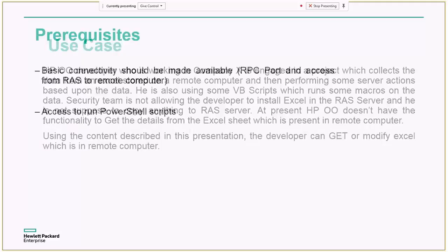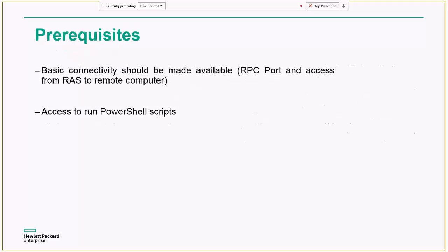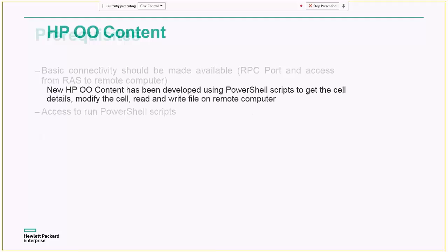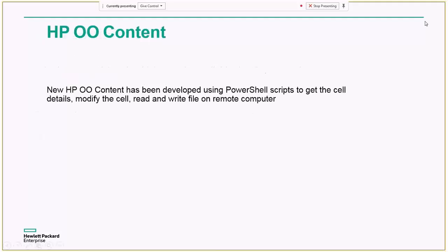So for this implementation, some prerequisites are required. Obviously, the RPC port should be opened and there should be an access from RAS server to the remote computer. And we should have the access to run PowerShell scripts. So let me show you the HP OO content which I have developed.